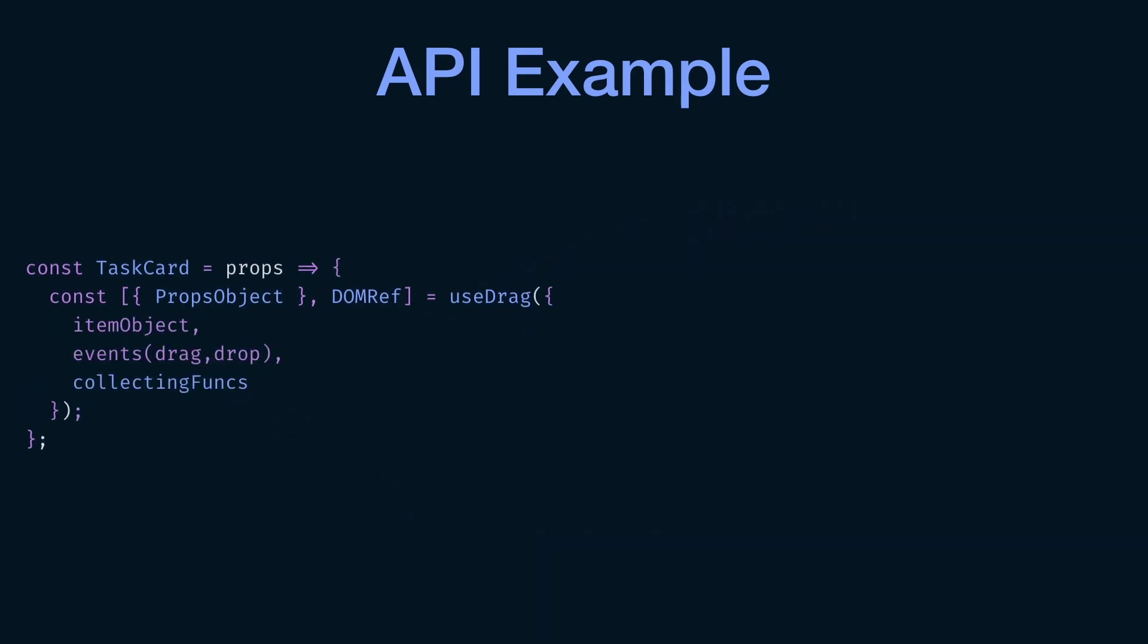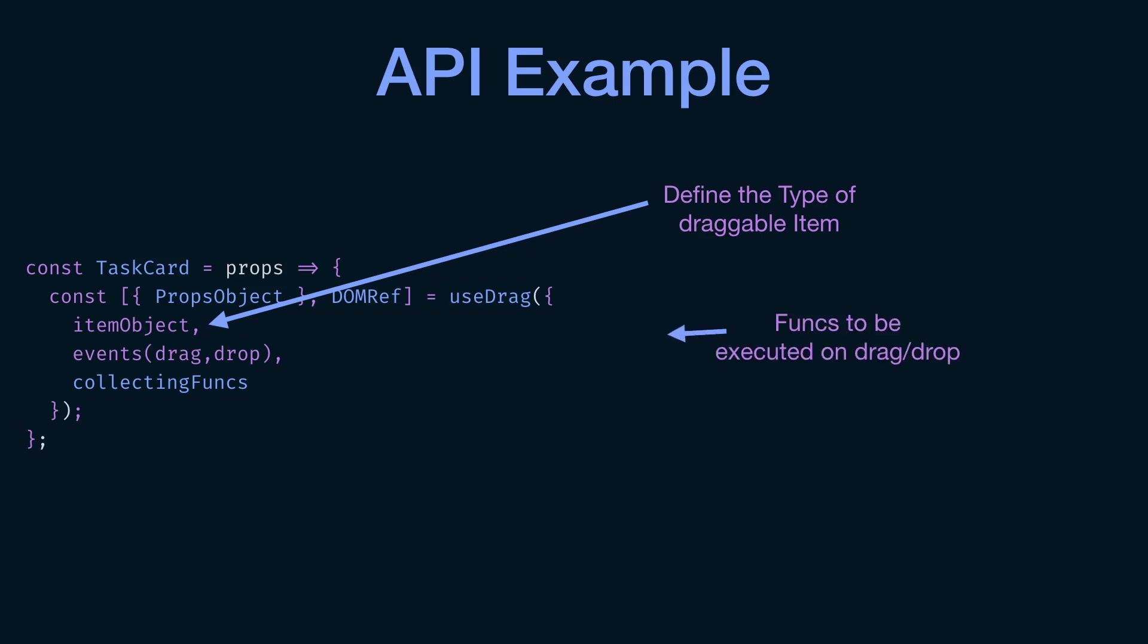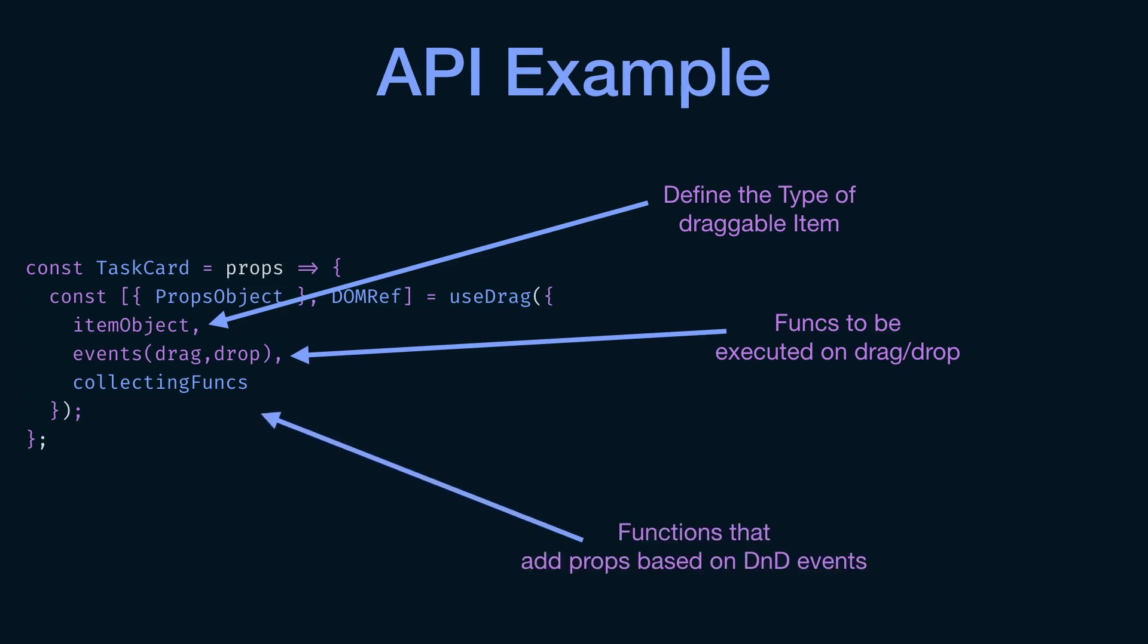Now, the useDrag hook also, like any other hook, will take an initial value. And that initial value has three things in it. One, the item object. So the item object defines the type of that draggable item. So it will define it as a card or an image or whatever. And second thing is events. So these are functions to be executed on your drag, on your drop, when the drag happens, when the drop happens and so on. And the last thing is collecting functions. So these are the functions that will work to add props that will come in your props object. And you can add these props to your components.